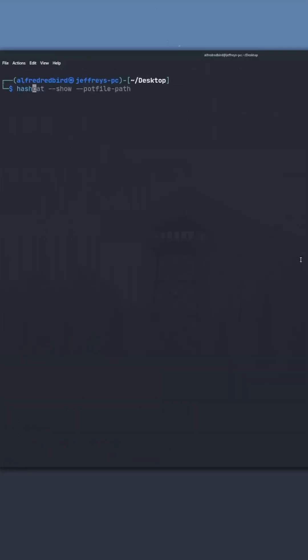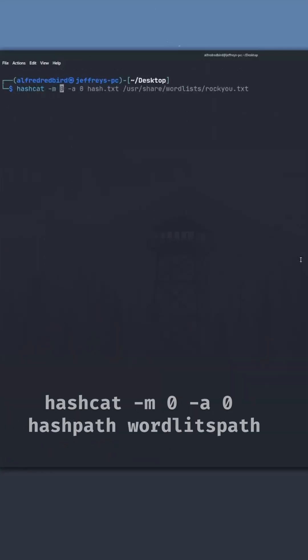Now what we can do is type hashcat, and we'll do dash m for our attack mode, and we'll be cracking an md5 hash, so we'll say 0. And we'll do the dash a flag for a dictionary attack. Now let's go ahead and we'll specify 0 here for a dictionary, and we'll type in our hash, and then we'll also do the path of our wordlist here.